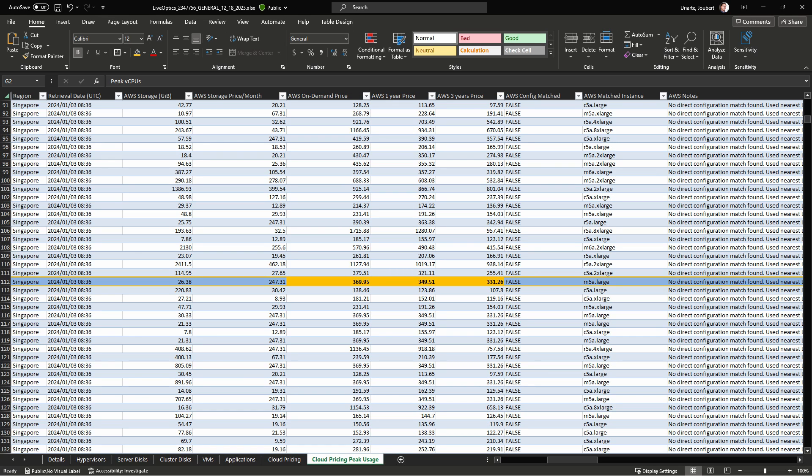Live Optics was able to provide these pricing details because Optical Prime was used to scan an existing on-prem environment. If you would like to see cloud pricing estimates but do not have Live Optics data, you can use the Live Optics Cloud Pricing Calculator.